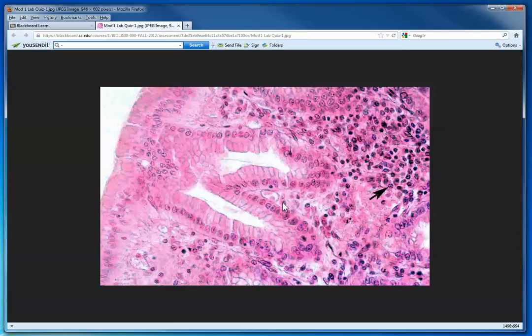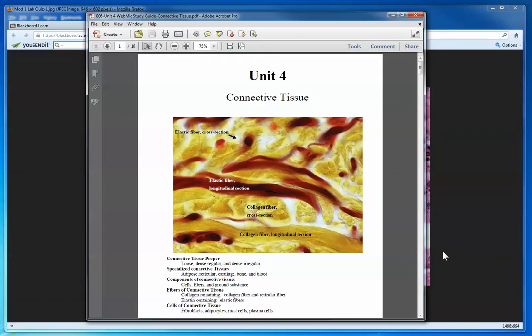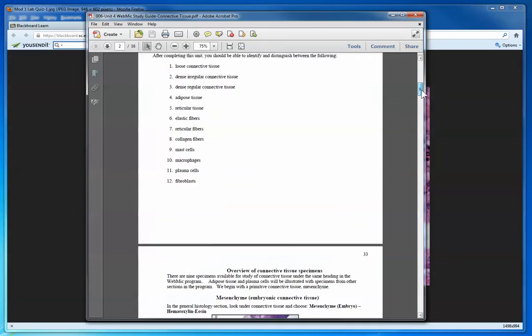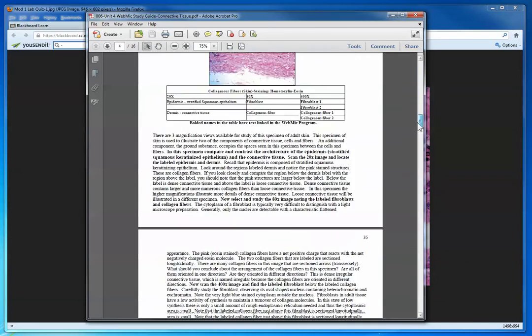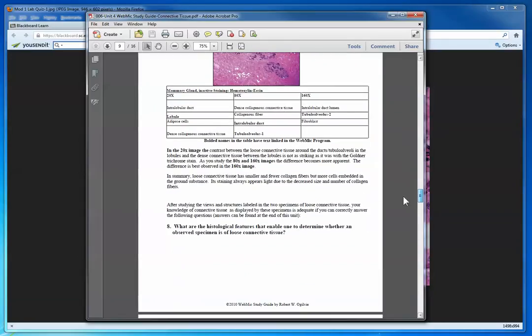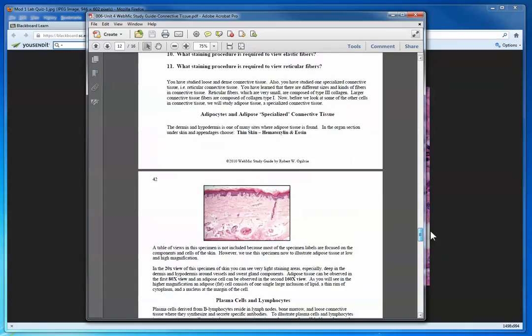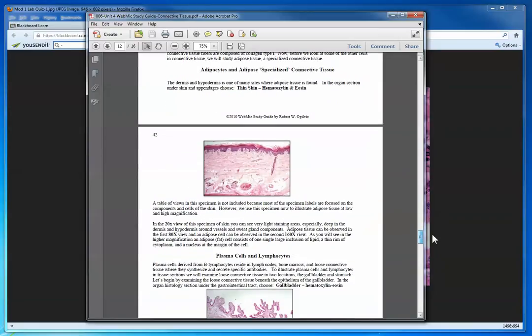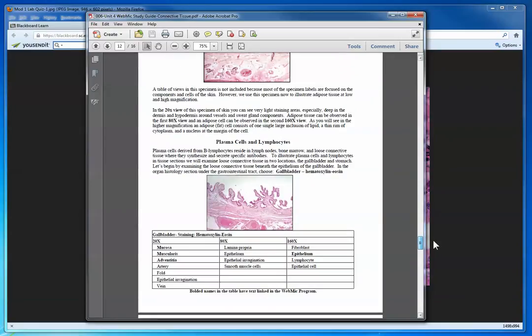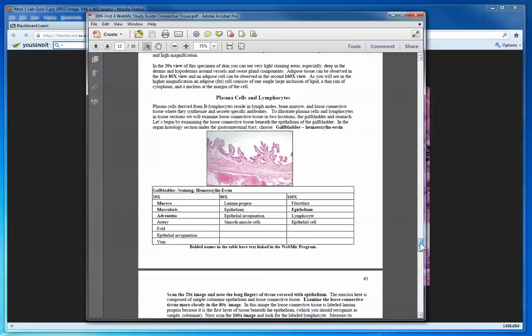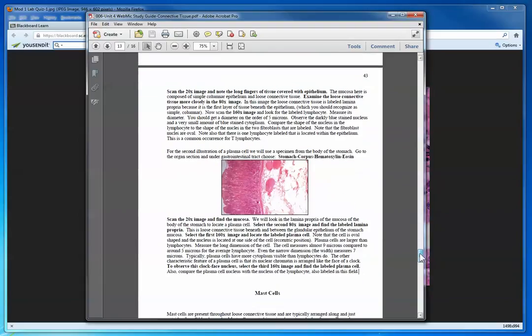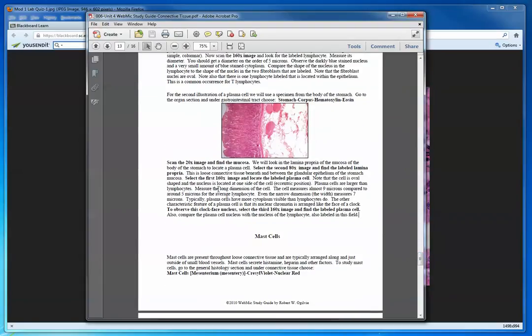I'm going to now bring in some of the resources that you are instructed with in WebMic. In the WebMic study guide, unit four connective tissue, you learn about the different types of tissue and then you learn about the cell types. If I scroll down here to page 43 or thereabouts, we begin plasma cells and lymphocytes. I'm just going to tell you now that that's a plasma cell. How would you have learned about the plasma cell? This is the place you would learn something about it. Here we have your direction to go to stomach corpus hematoxylin eosin.